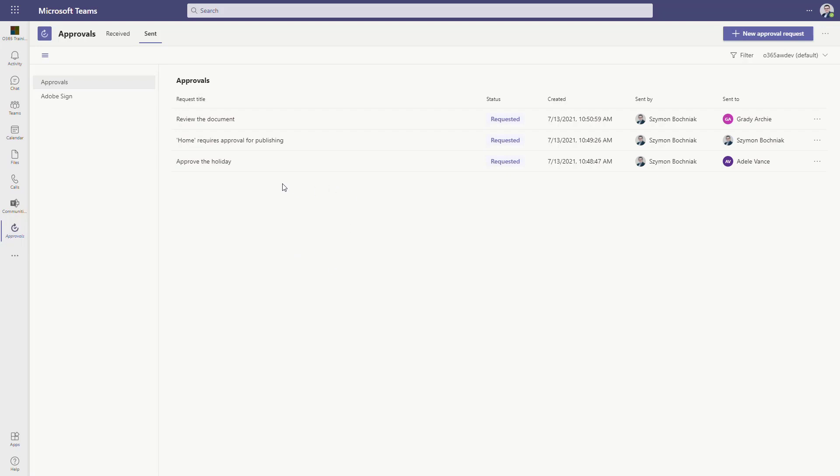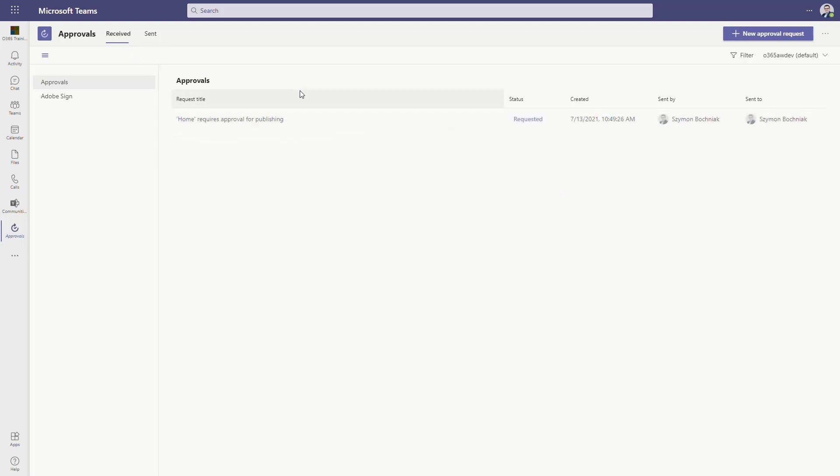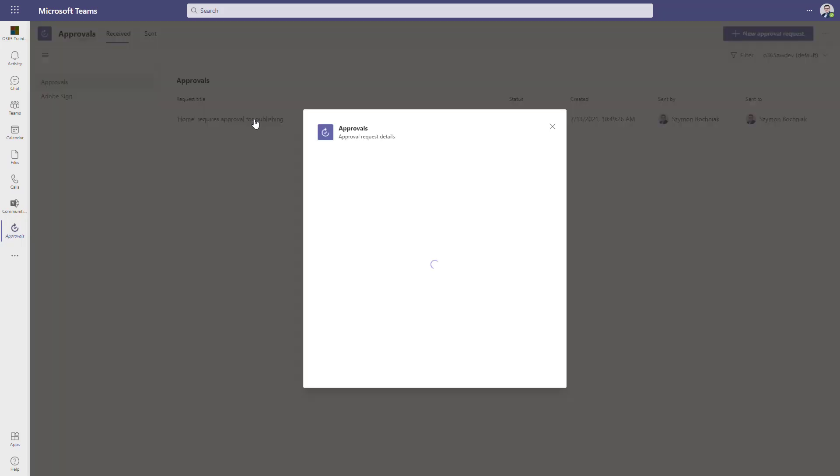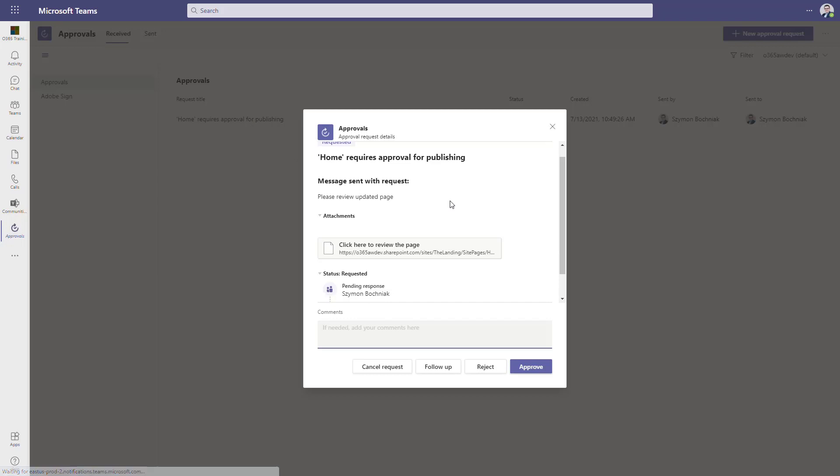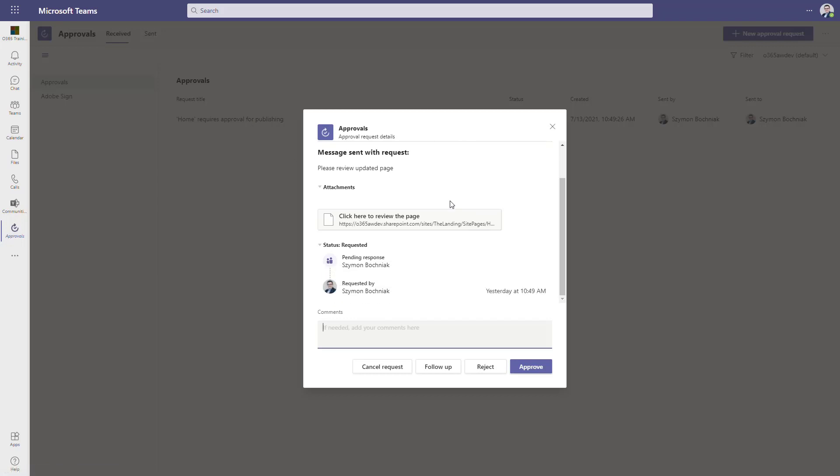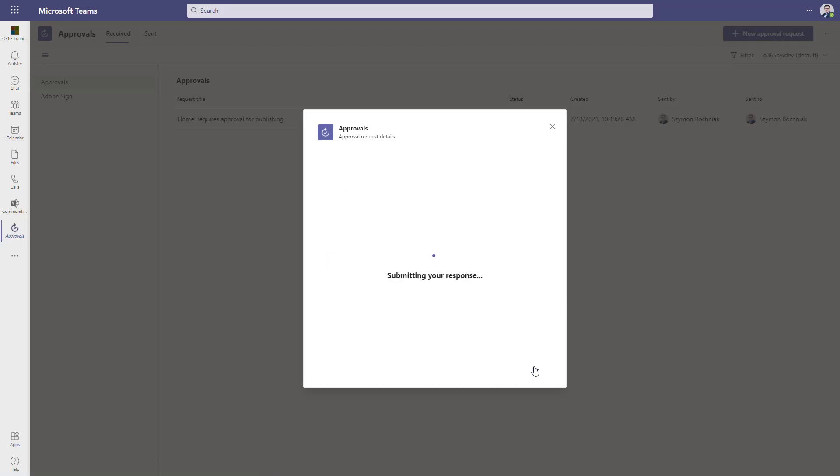From your perspective it could look very simple, but having one place where you can see all approvals which are sent by you to somebody or received from the application - for example, this approval is delivered by the publishing process of SharePoint Page and you can get that directly to your Microsoft Teams and easily approve it using Approvals.